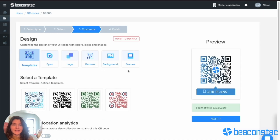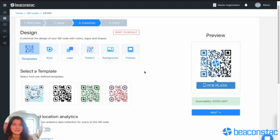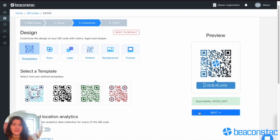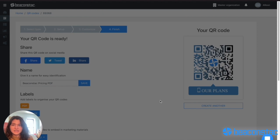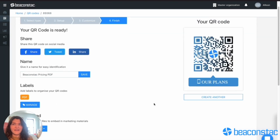You just simply design the code the way that you want to finish, and you can see that I've decided to label it as a PDF. This is a very simple type of QR code to make, but being able to merge PDFs directly in the platform does take a lot of work off for you.